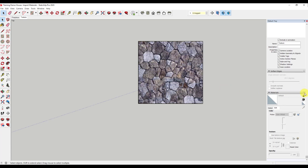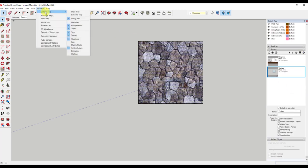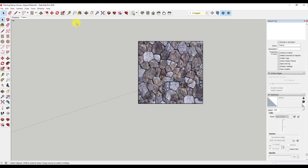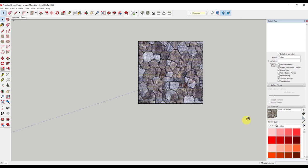If you do not see your material bucket in the default tray, you just go to Window, Default Tray, and Materials. In Materials, you will see a sample paint eyedropper. You will select the sample eyedropper, bring it over, and suck up the material. So now it's back in my cursor and in my material bucket. I am going to hit spacebar to get out of this command.